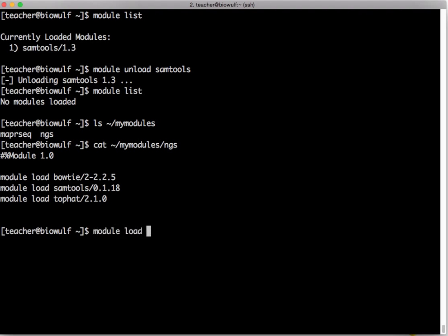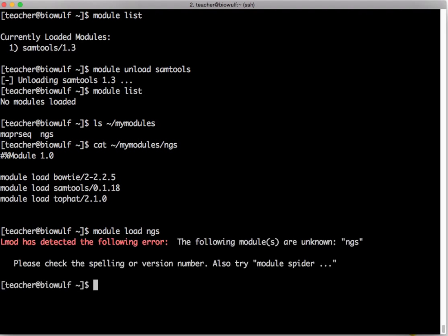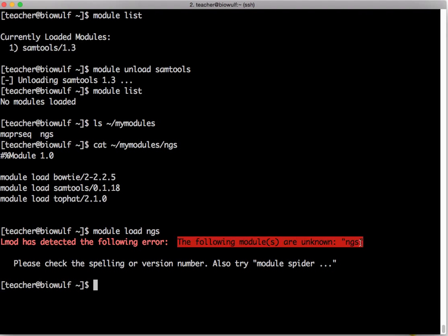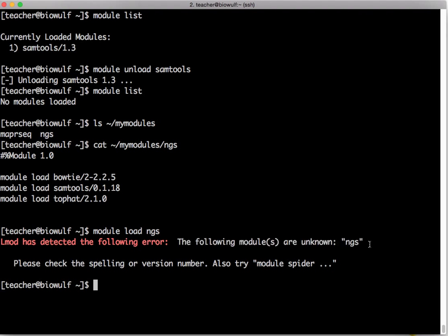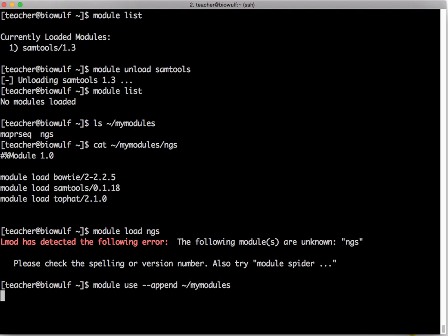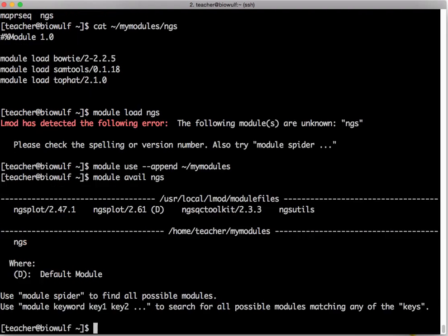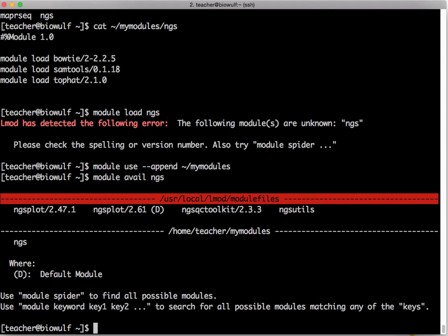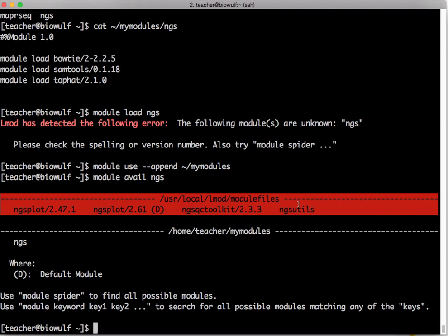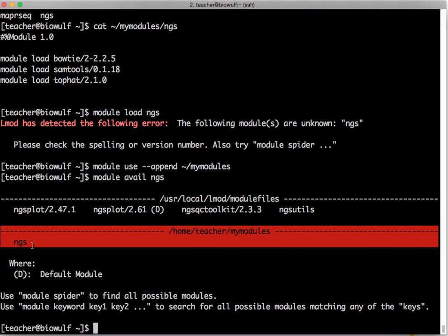So if I type module load ngs is it going to work? No because it gave the error. It says it doesn't know about this module and that's because by default the system modules are in the environment modules list by default but your own personal module directories might not be. So you can add your own directory. I'm going to say module use dash dash append and the directory that I have with my module files. So this is going to add at the end of the list this directory to my module files. If I now type module avail ngs you see it printed out all the ngs related modules in the system directory and then after that it printed out the ngs module that I showed you up here.